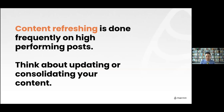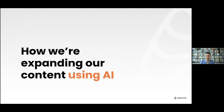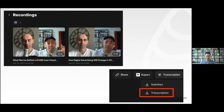We do a lot of content refreshing — updating or consolidating content. For those who are more advanced SEOs, that's not necessarily new. What we're doing that's more interesting is how we're starting to leverage AI with our content. This is the Marketing School podcast, where Neil and I record using a software called Riverside.fm.